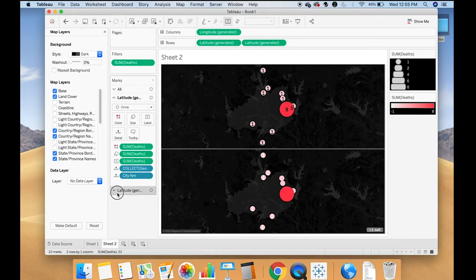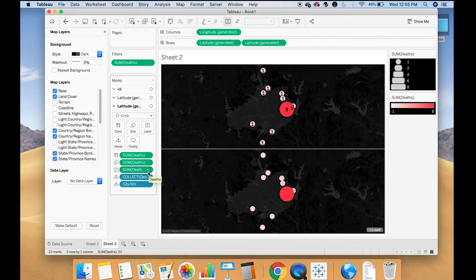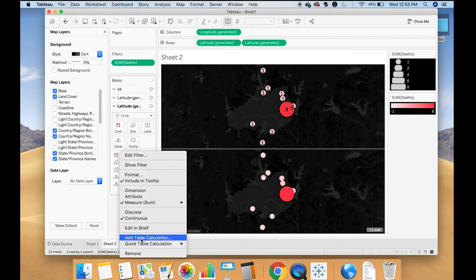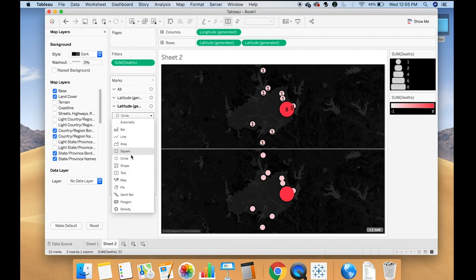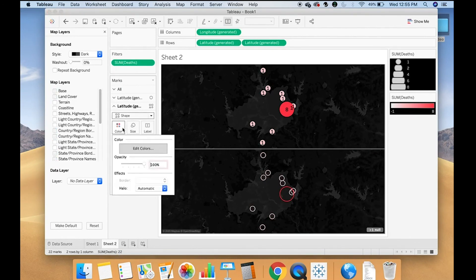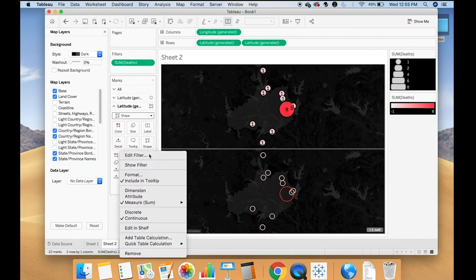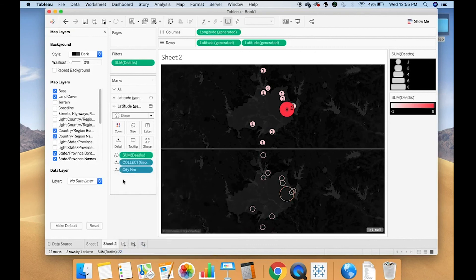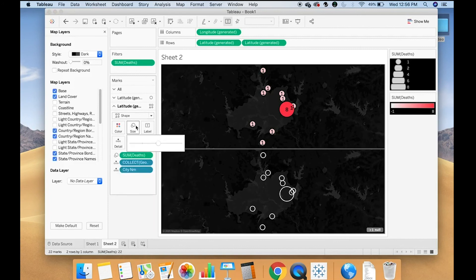On my second chart, I'm going to remove the numbers. I'm going to change it to a shape. And I'm going to change the color. Remove this from color. And make it white. Make it a little bit bigger.